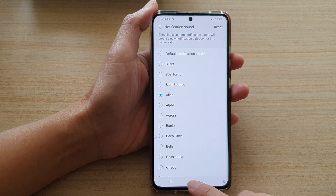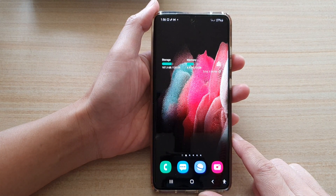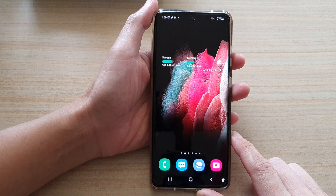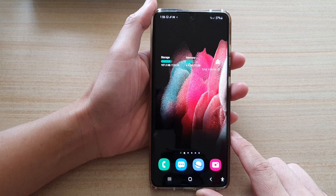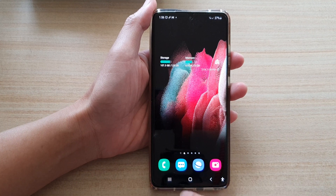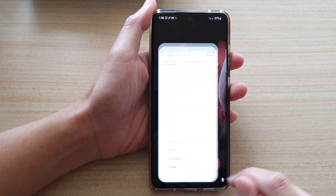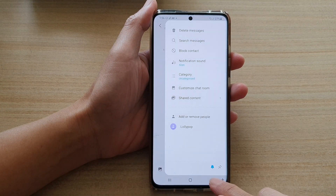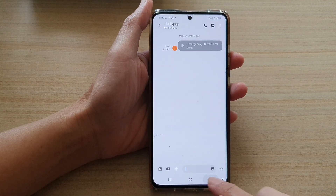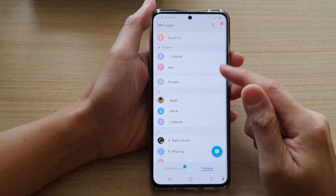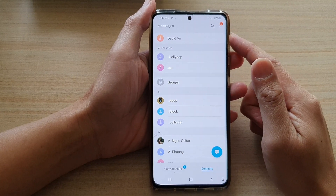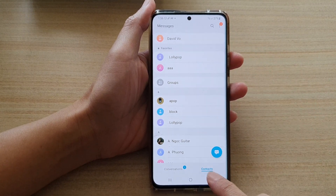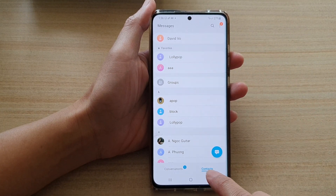Now first, tap on the home key to go back to your home screen, and then tap on the text messaging app. In here, go back to the messages list, and then you want to tap on Contacts.